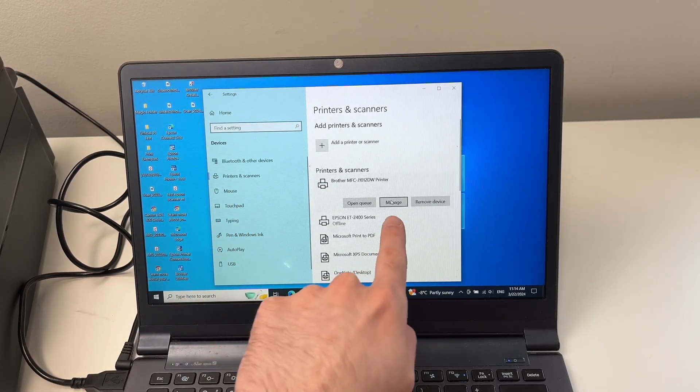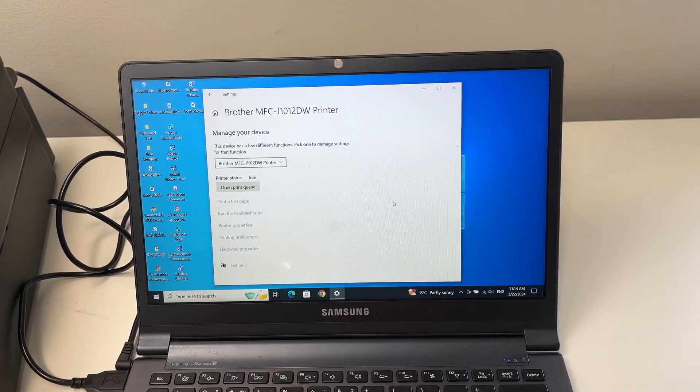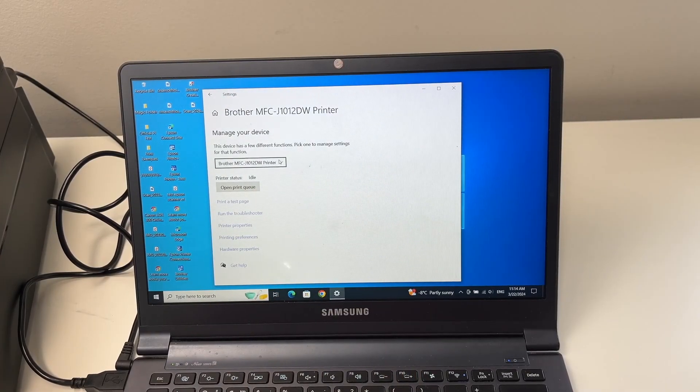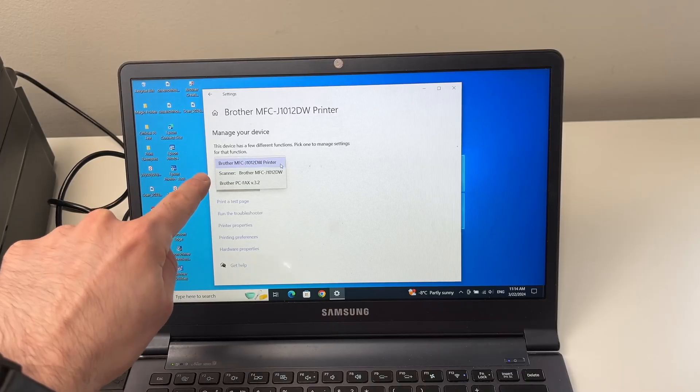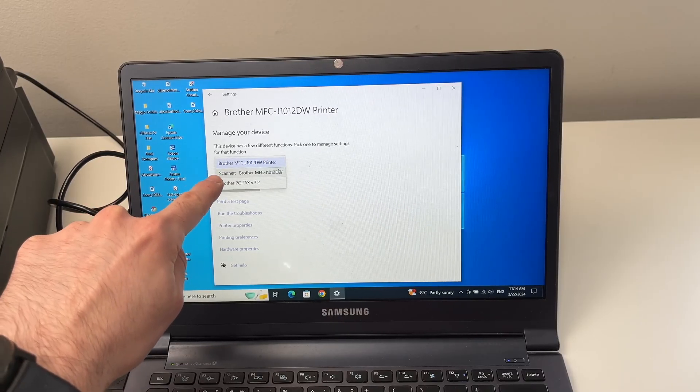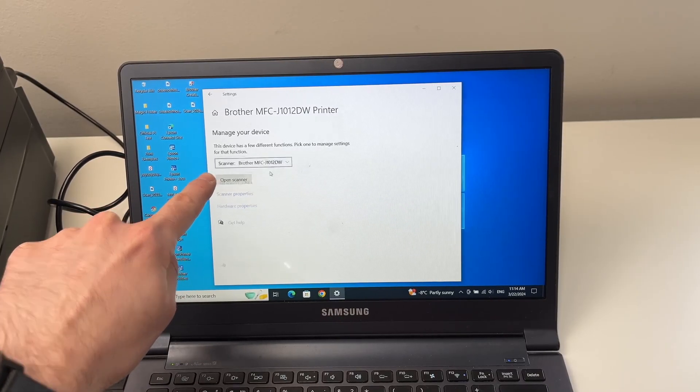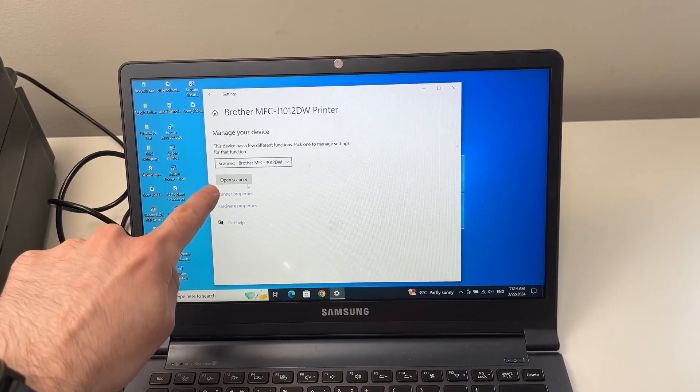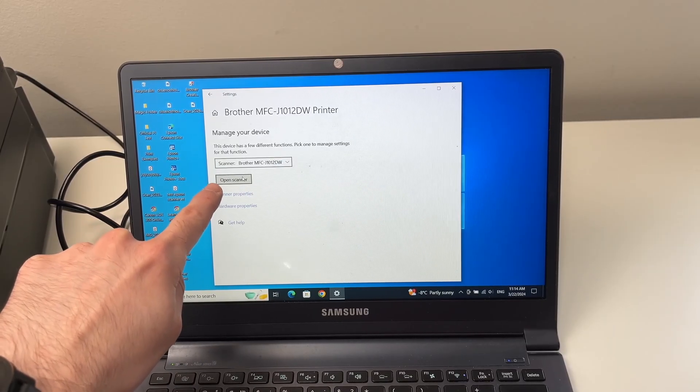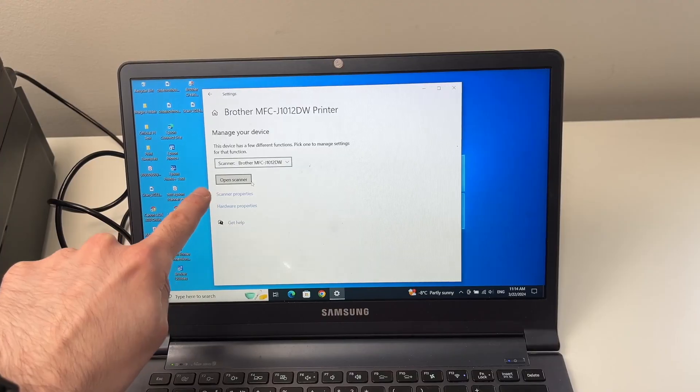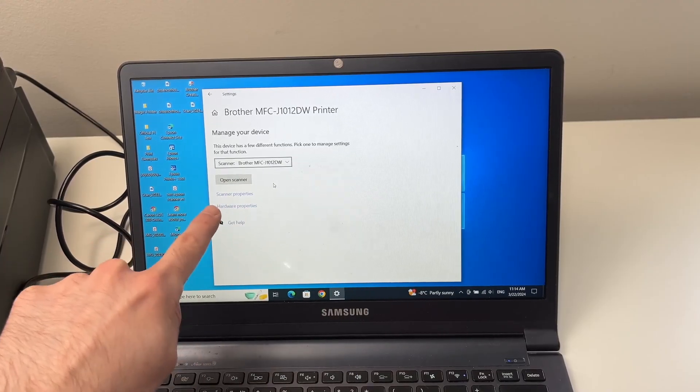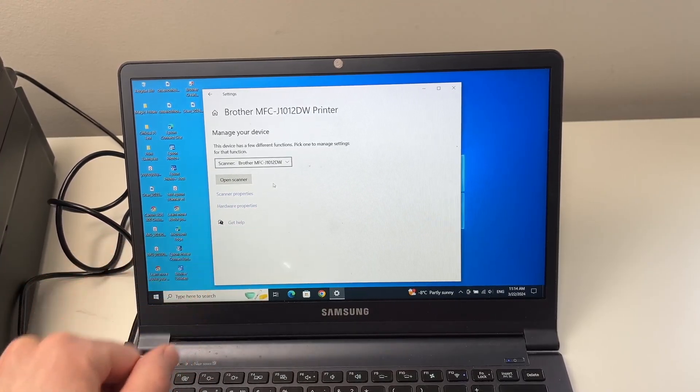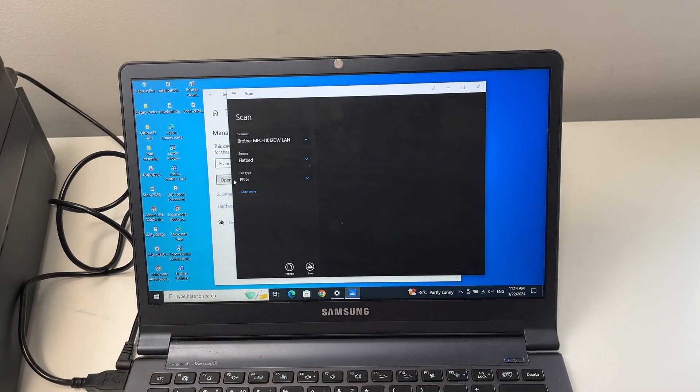Click on manage. And from here you see, tap on this small menu and select the second one scanner. And you should have open scanner button here. If you do not have the open scanner, you'll have a button saying download scanner app and click on it to download the scanner app. Then press open scanner.